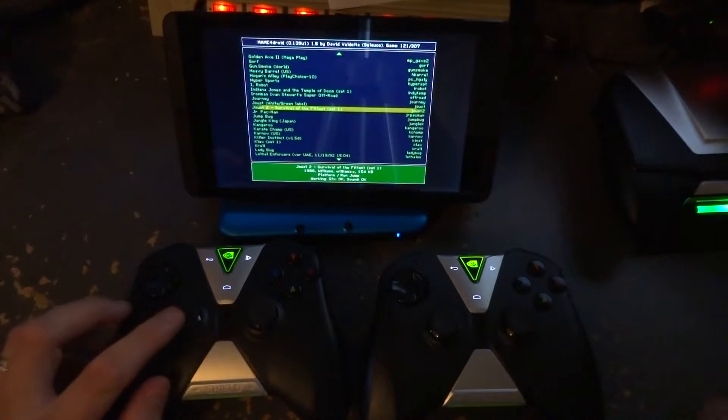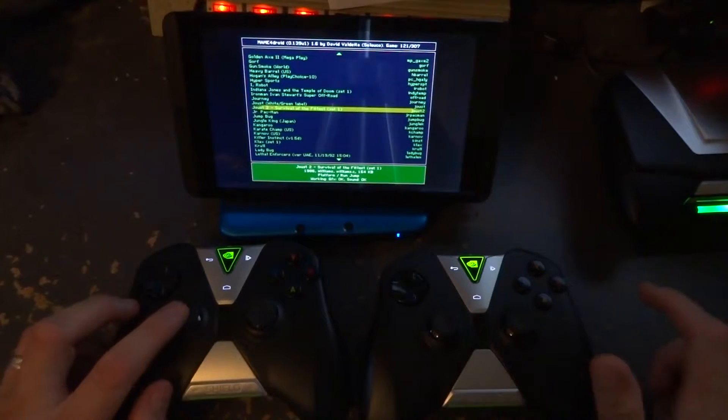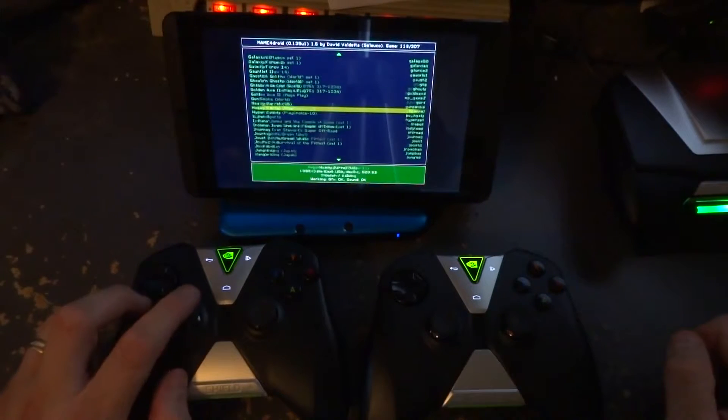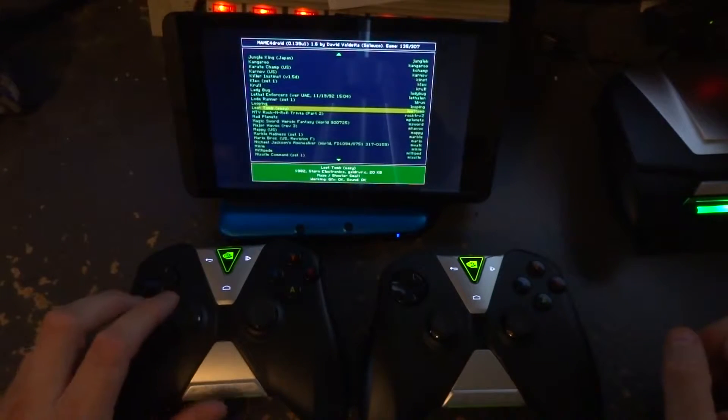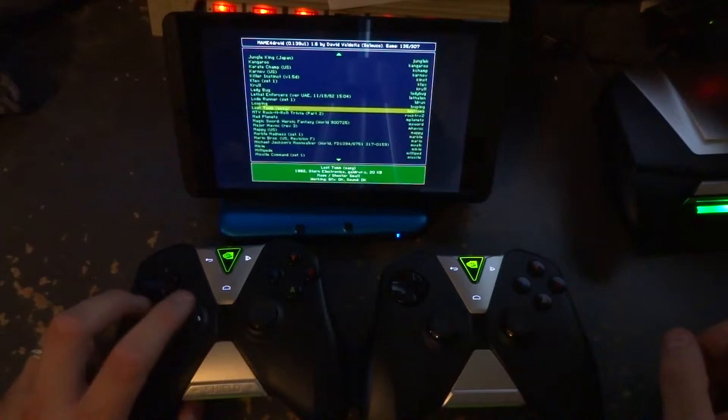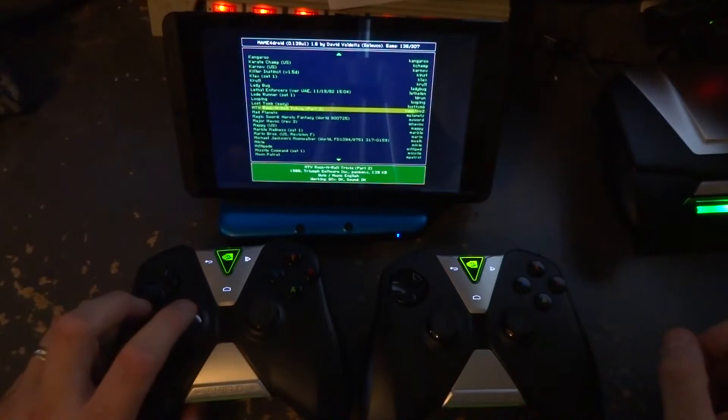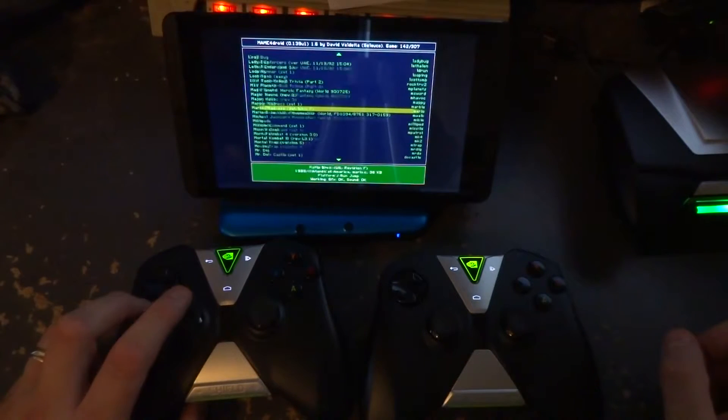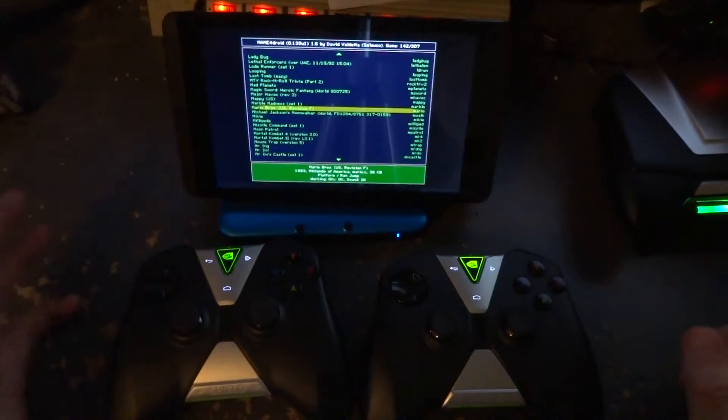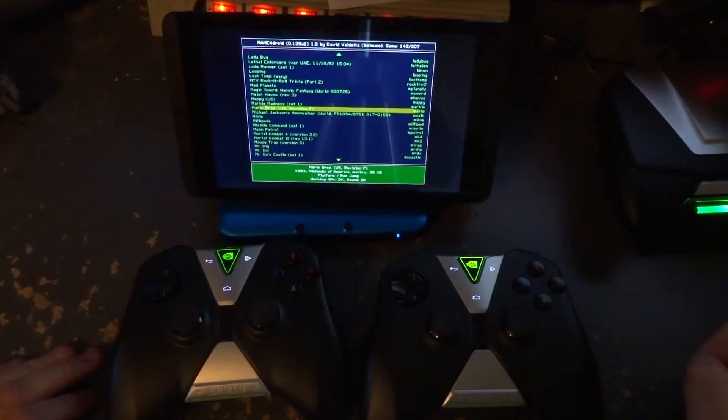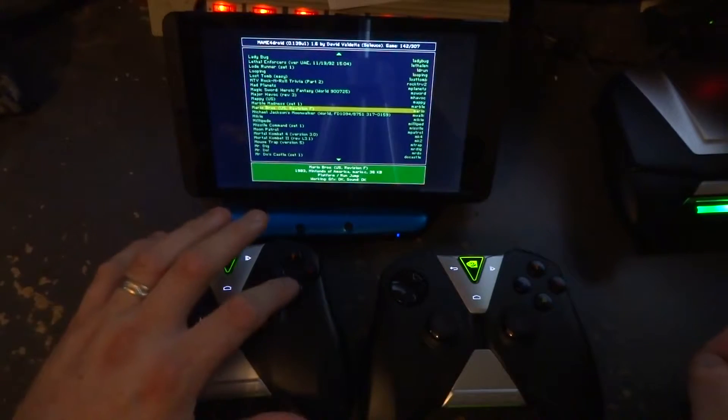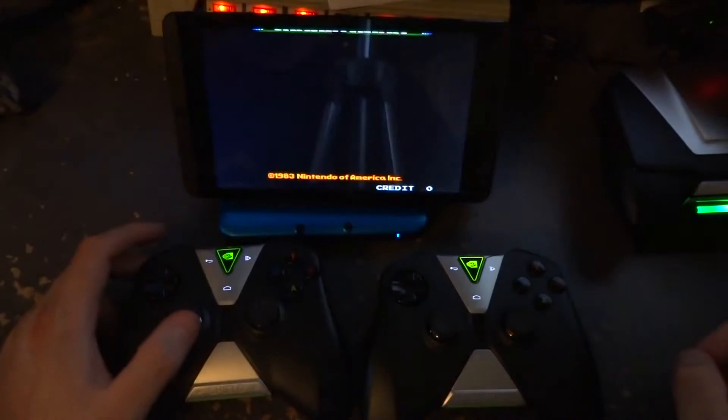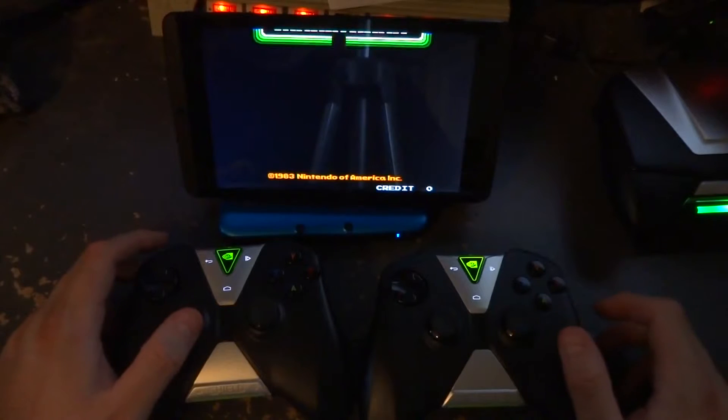I've already rerouted a couple of these controls, but I'd like to show you how to do it. We're going to look at Mario Brothers, a perfect two-player game that would be great to have two Shield controllers set up for. So we're going to launch the game.